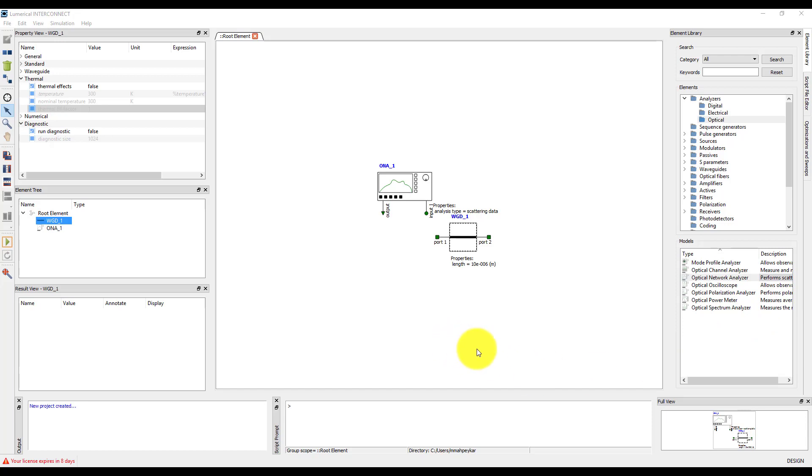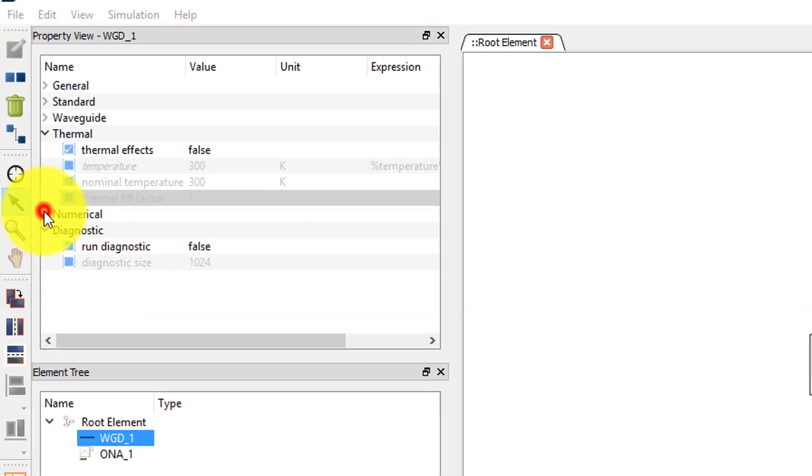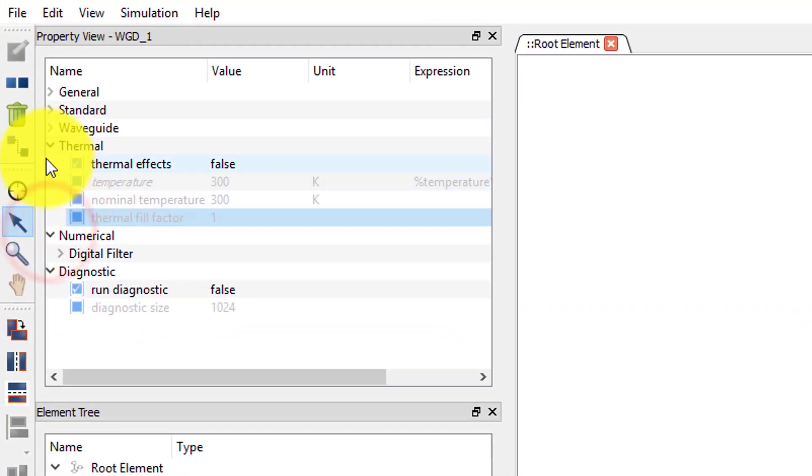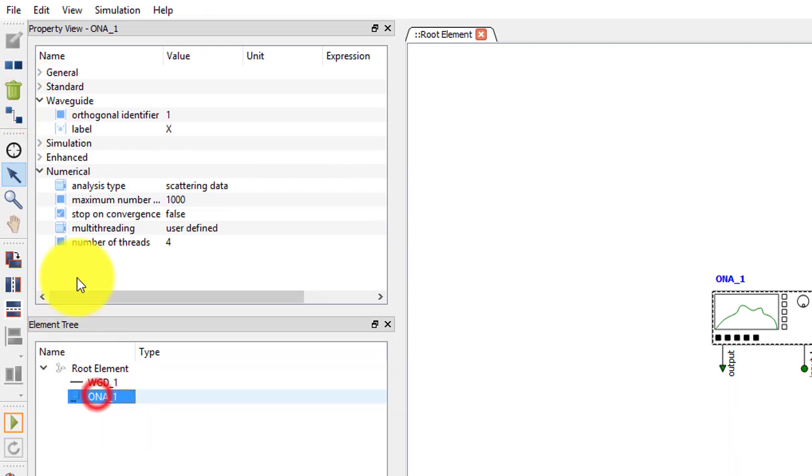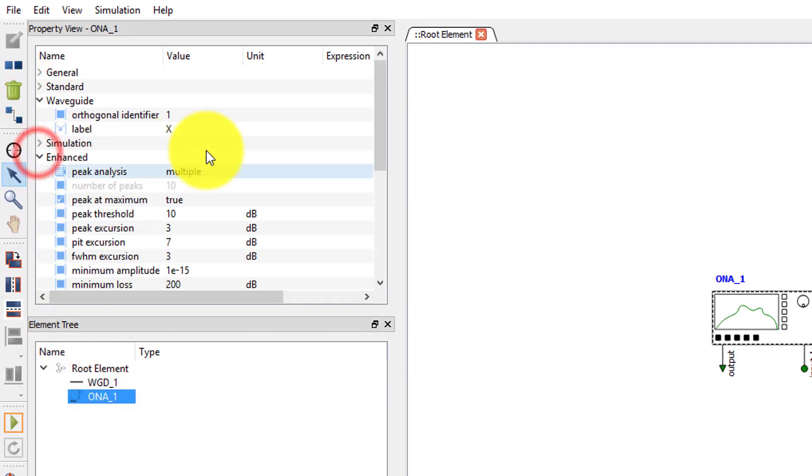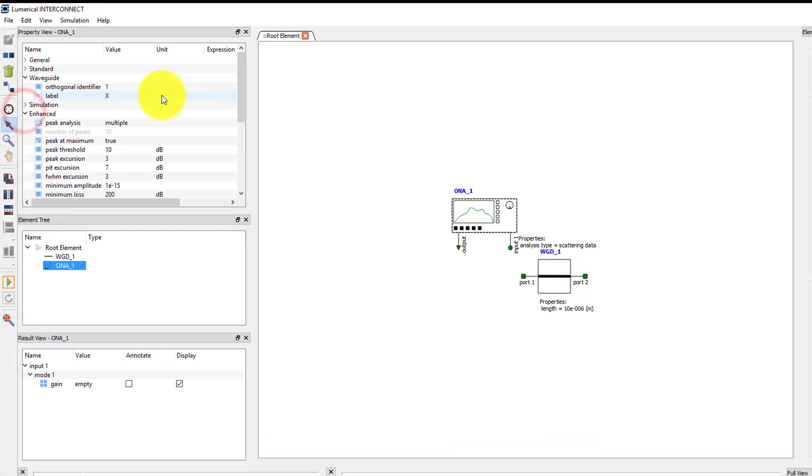In the property view and result view windows, a hierarchical tree view is shown by default. In the tree view, I can expand and collapse sections to see different properties of the selected element.